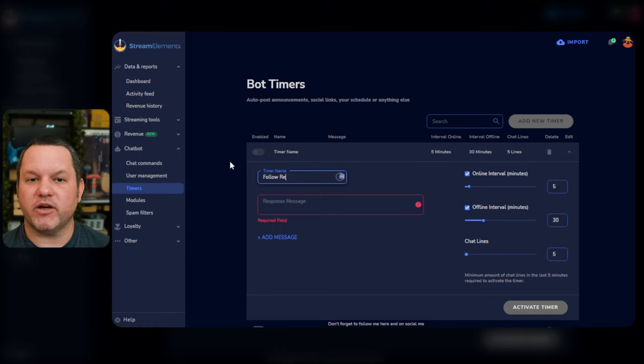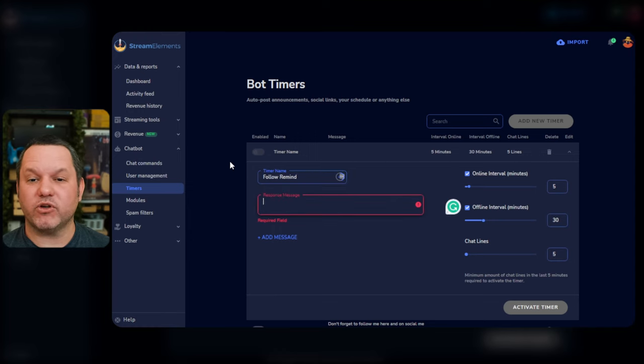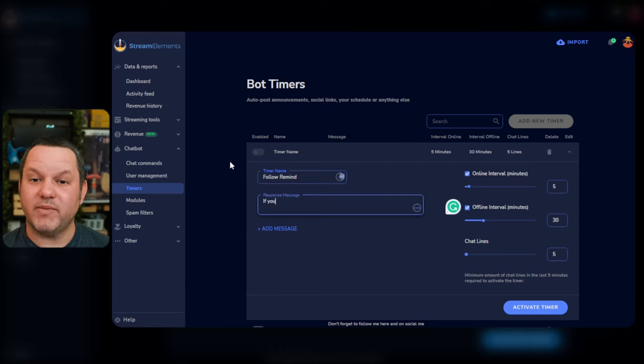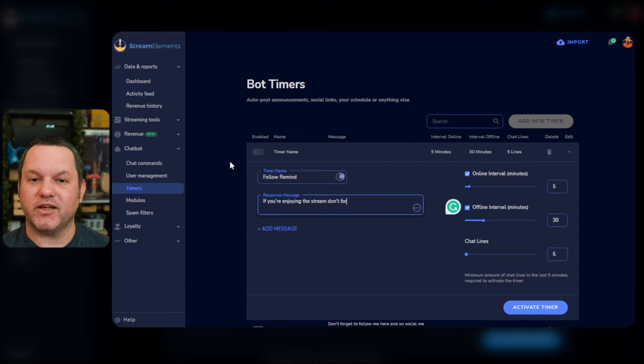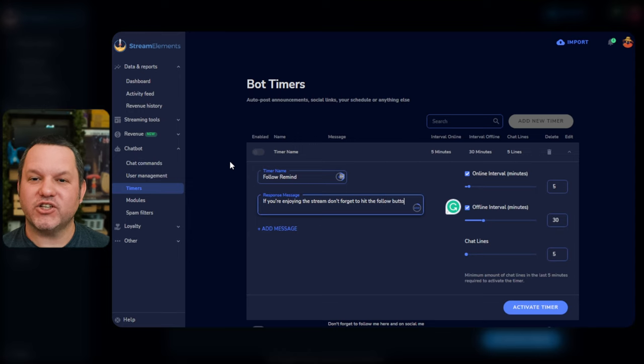The Name field is just so you know what the timer is for later. Users won't see it. The Message field is where you put what you want the bot to post to chat. For now, we'll put something like, if you're enjoying the stream, don't forget to hit the follow button. You can adjust the interval on the right under Online Interval. The default is 5 minutes, which is way too frequent for most streams.